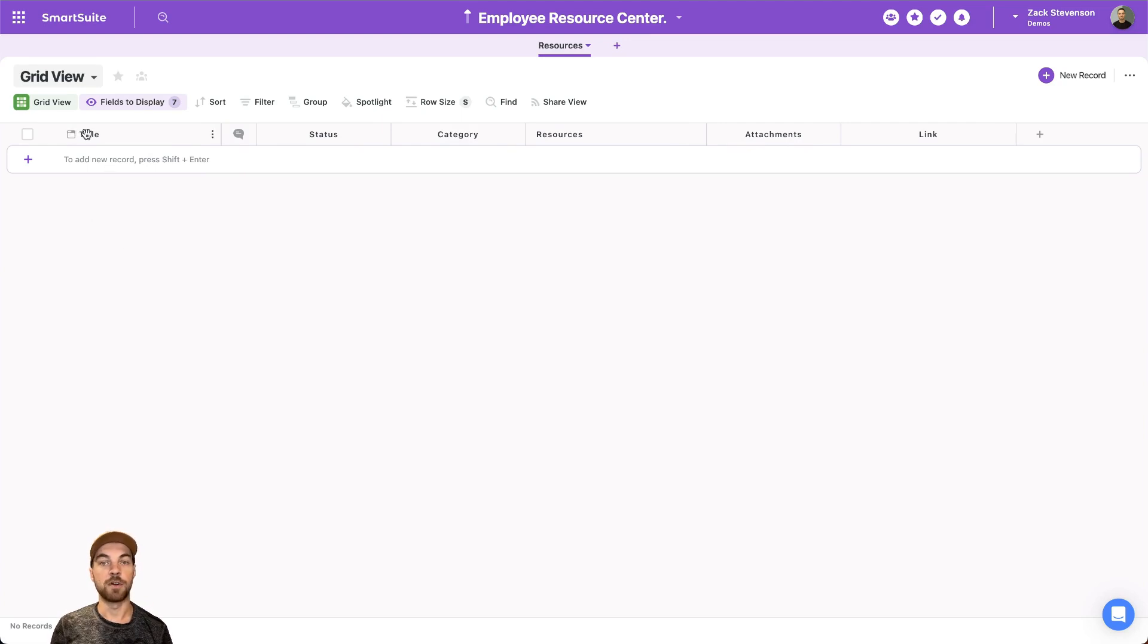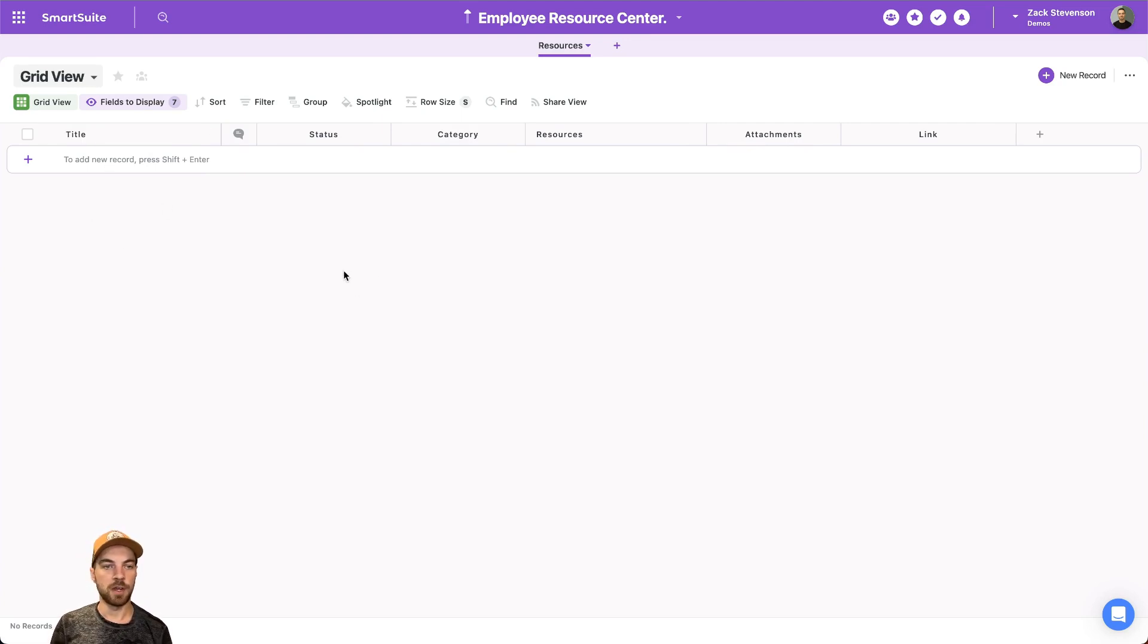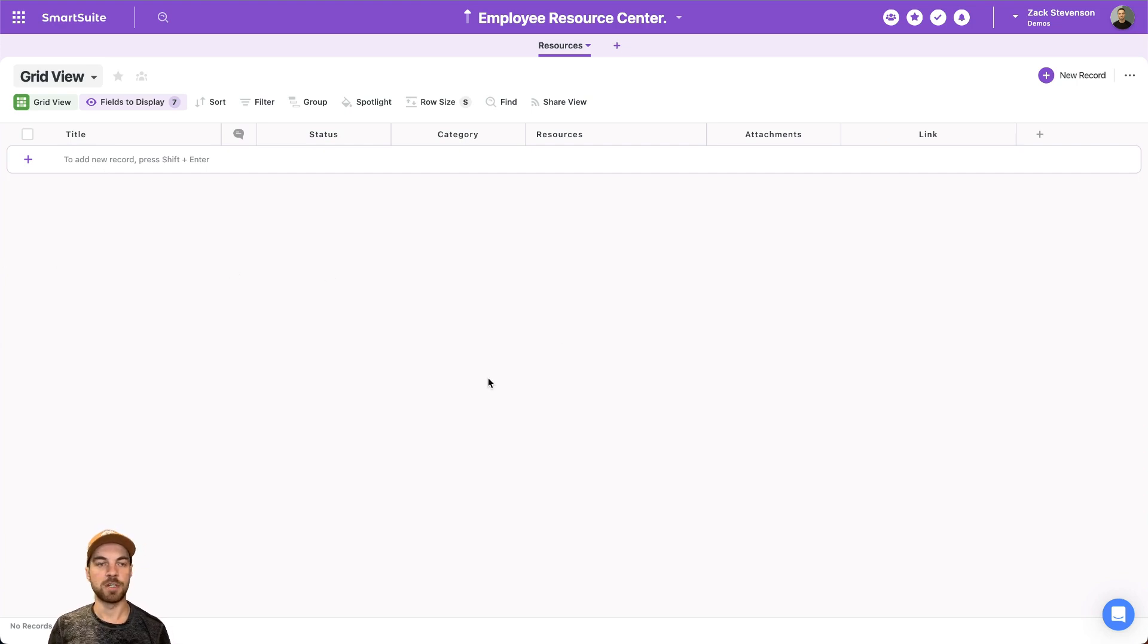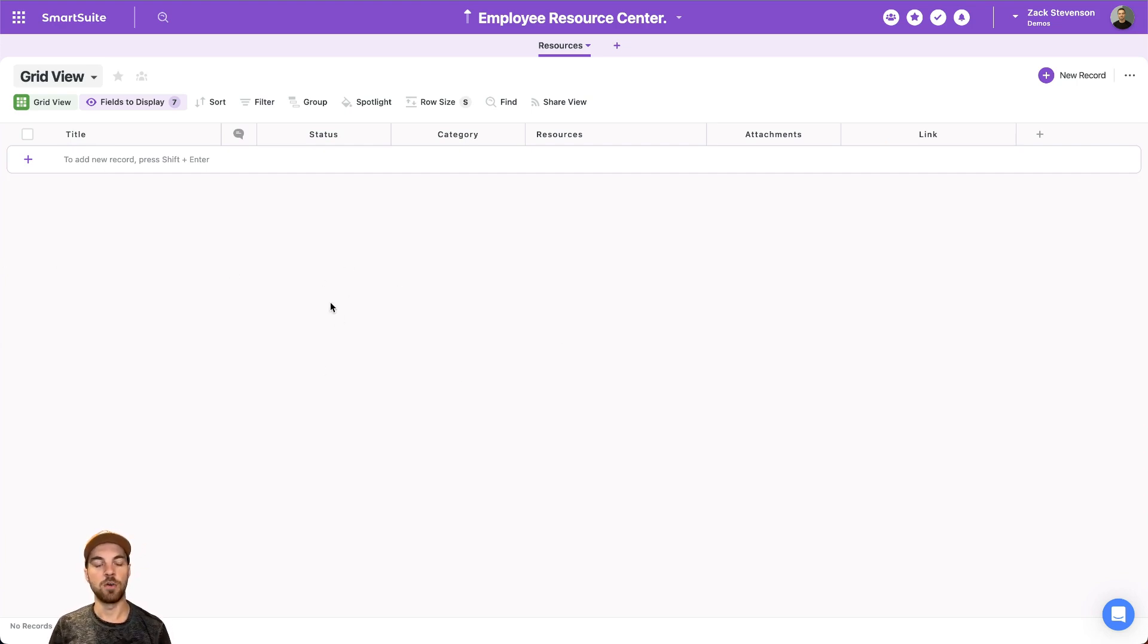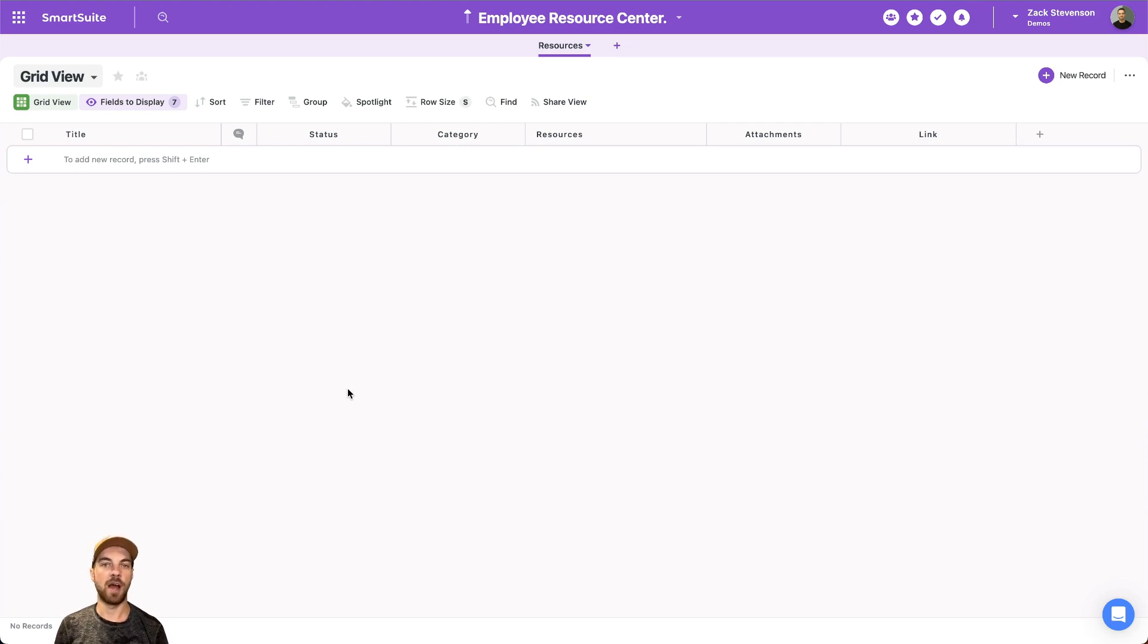So update that field and title. This will just be our document name. I do have a few sample documents already set up. I'm just going to copy and paste those in. But obviously you'll want to customize your solution and your app to fit your company needs.